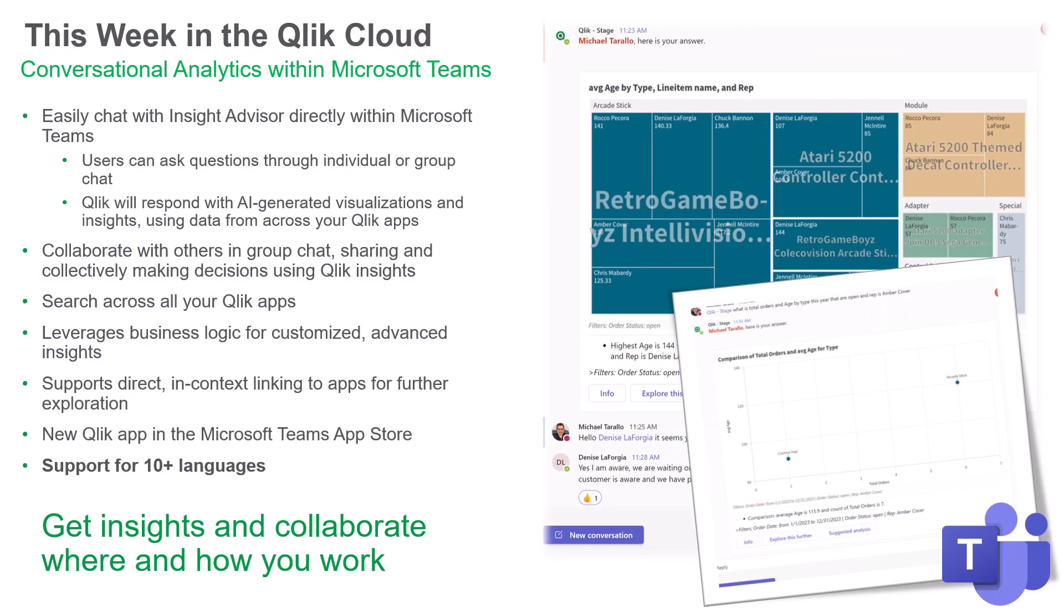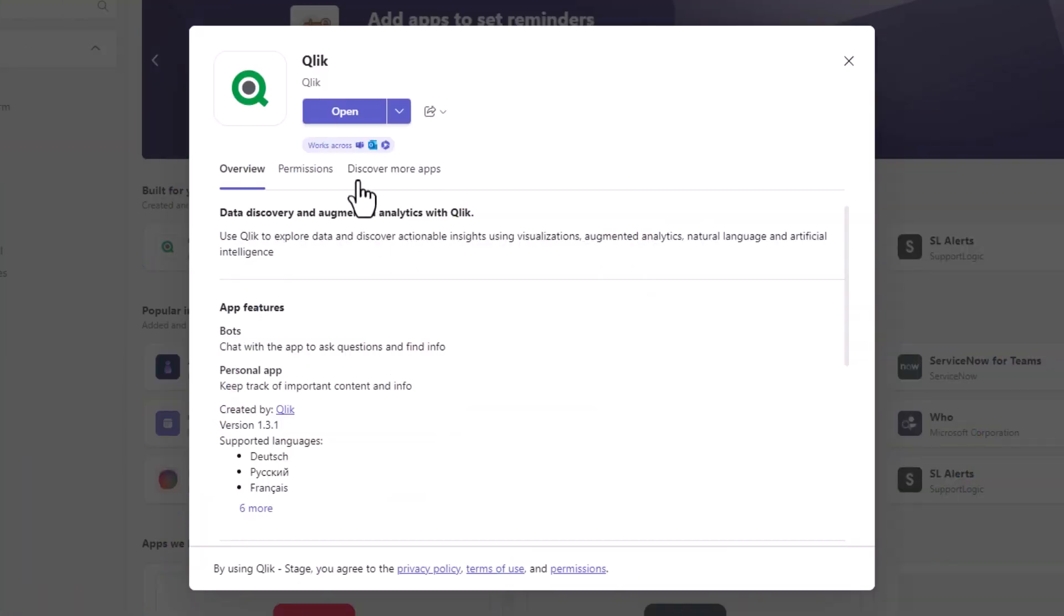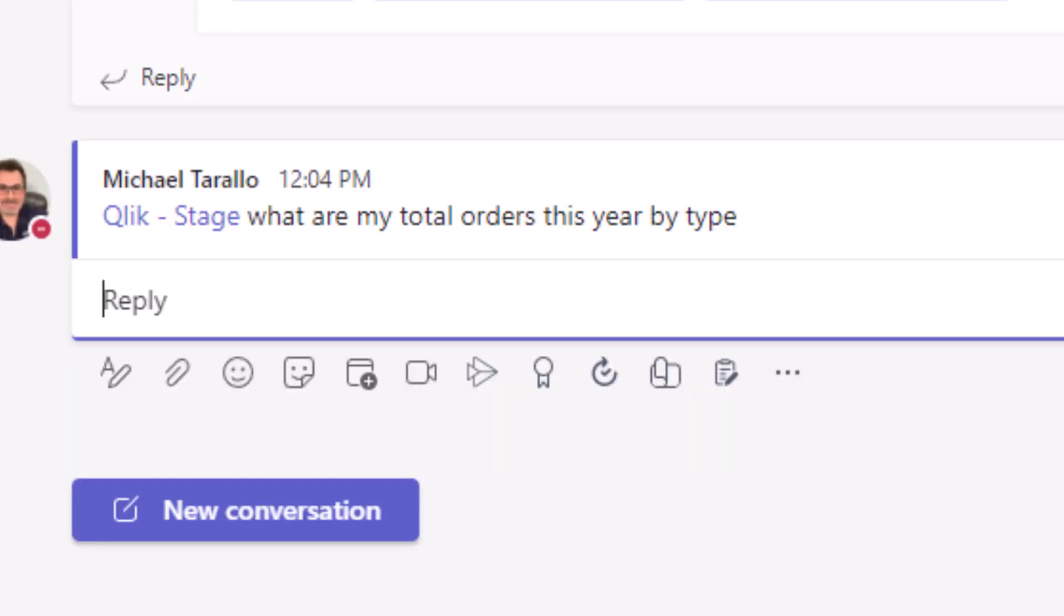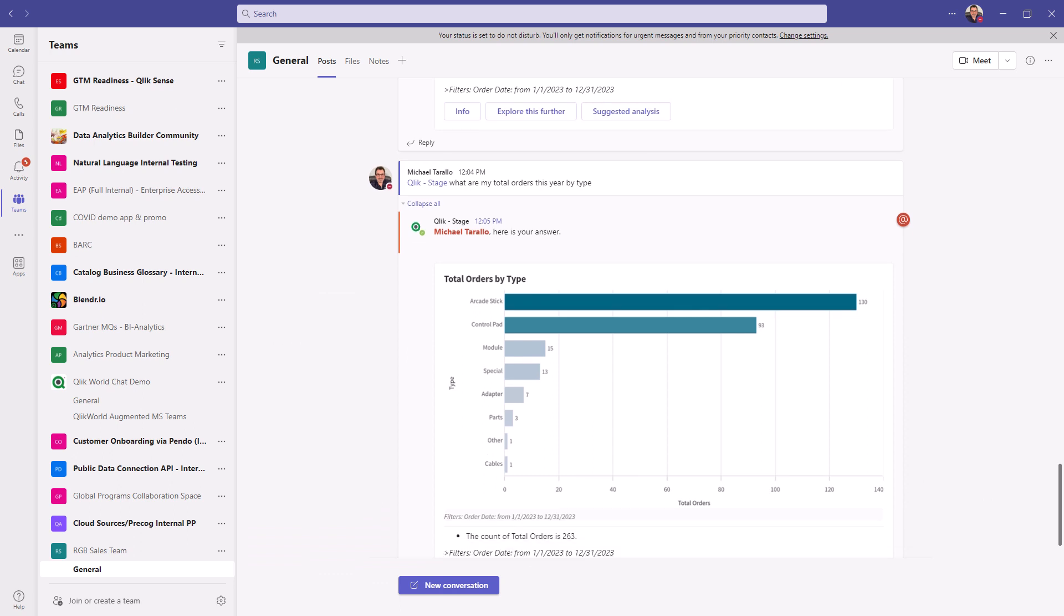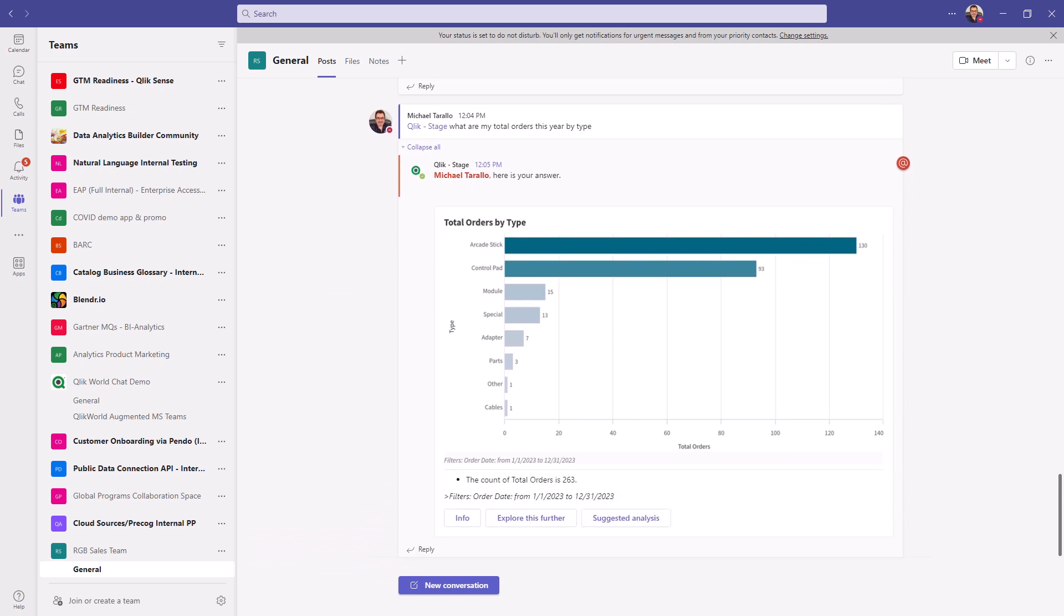This week, we introduce conversational analytics in Microsoft Teams. With our new Teams app, you can easily chat with Insight Advisor, Qlik's intelligent AI assistant, to explore data using natural language directly within Teams.